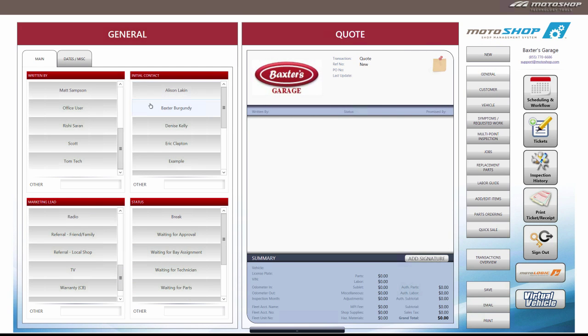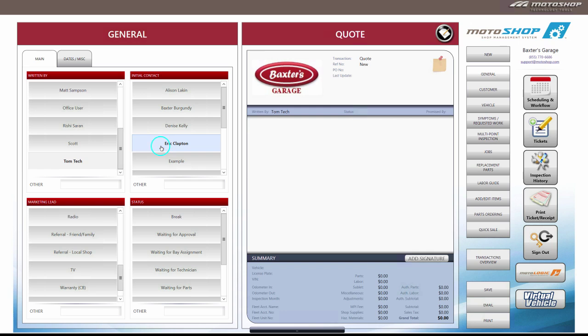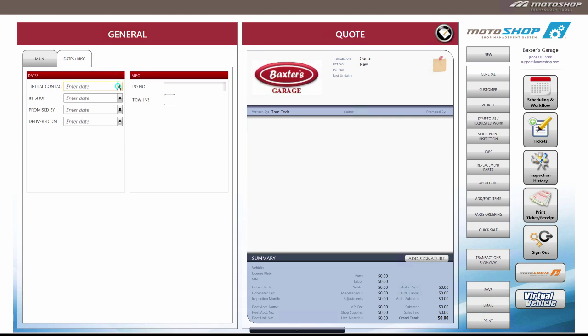The main tab is where you can add initial contact, service rider, and marketing lead. The dates tab allows you to enter the date the vehicle arrived in the shop as well as a promised buy date.